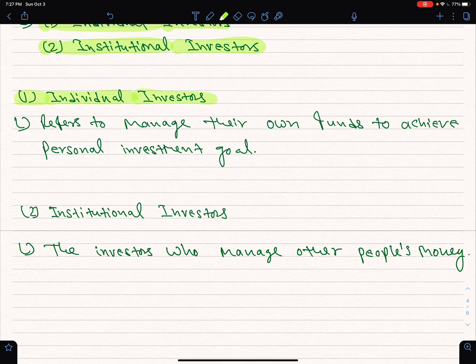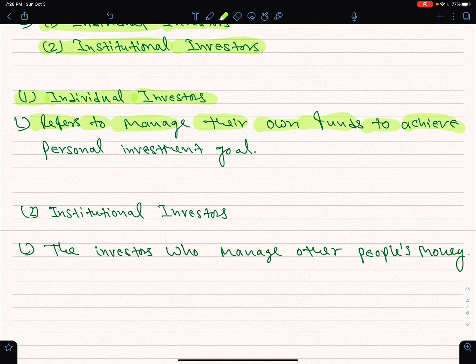The individual investor manages their own funds to achieve personal investment goals.